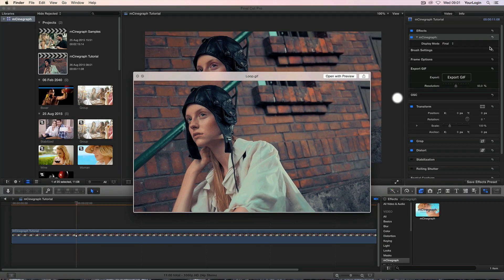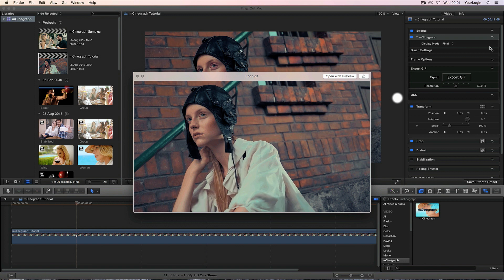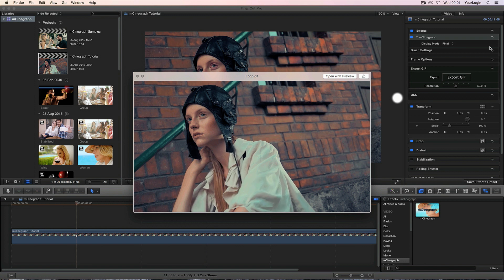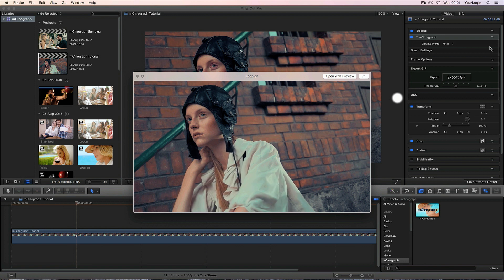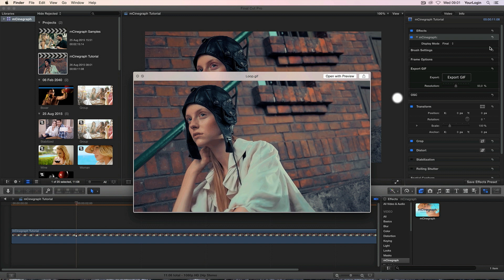Alright, so this was a quick overview of our mCinegraph plugin, hopefully it will give you as much joy as it did for us and feel free to share your work through Twitter or Facebook.